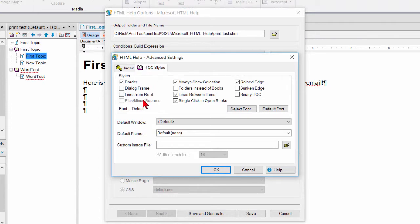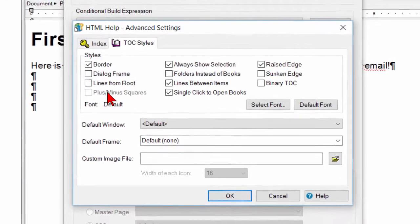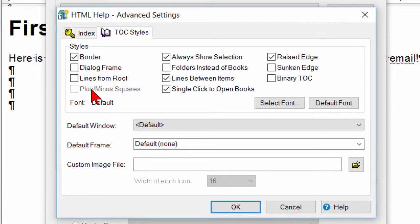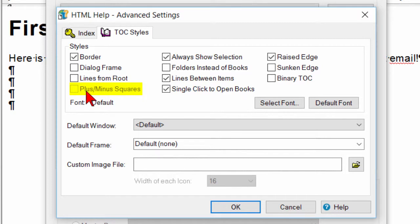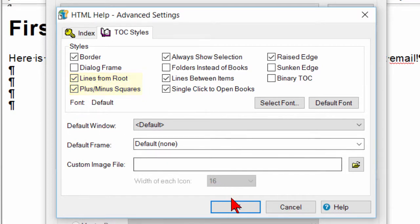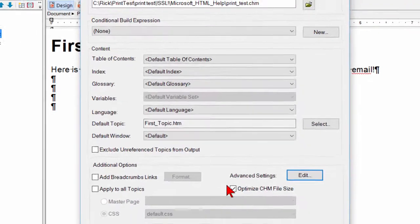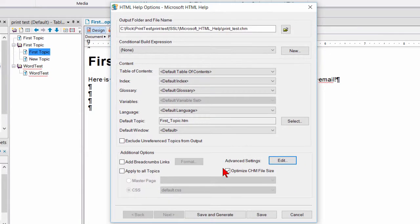And you need to enable the plus minus squares to the left of the book. And notice it's disabled. Because in their infinite wisdom, the programmers thought, well you would never want that unless you first enable lines from root. Now that I've done that, I click OK.